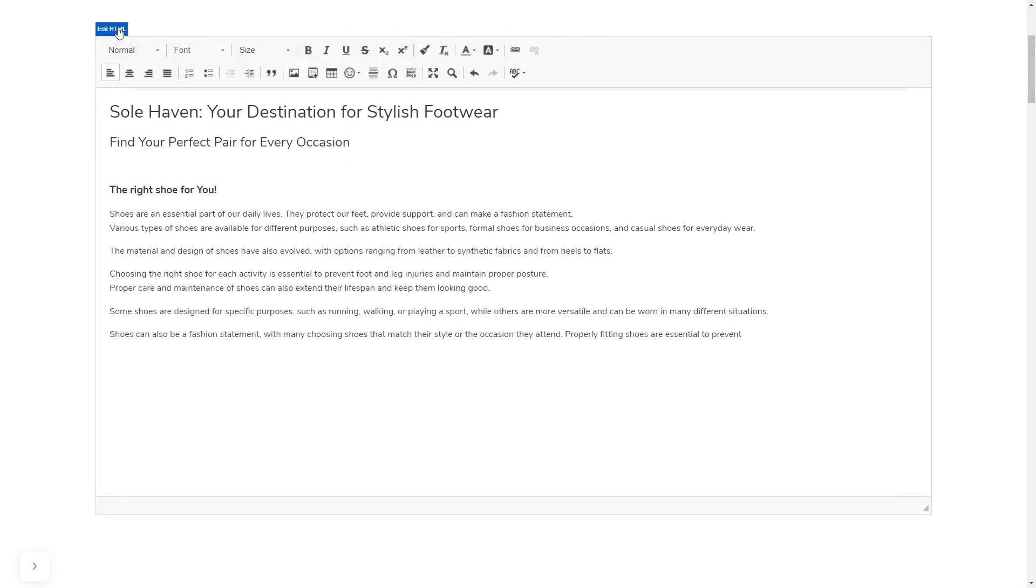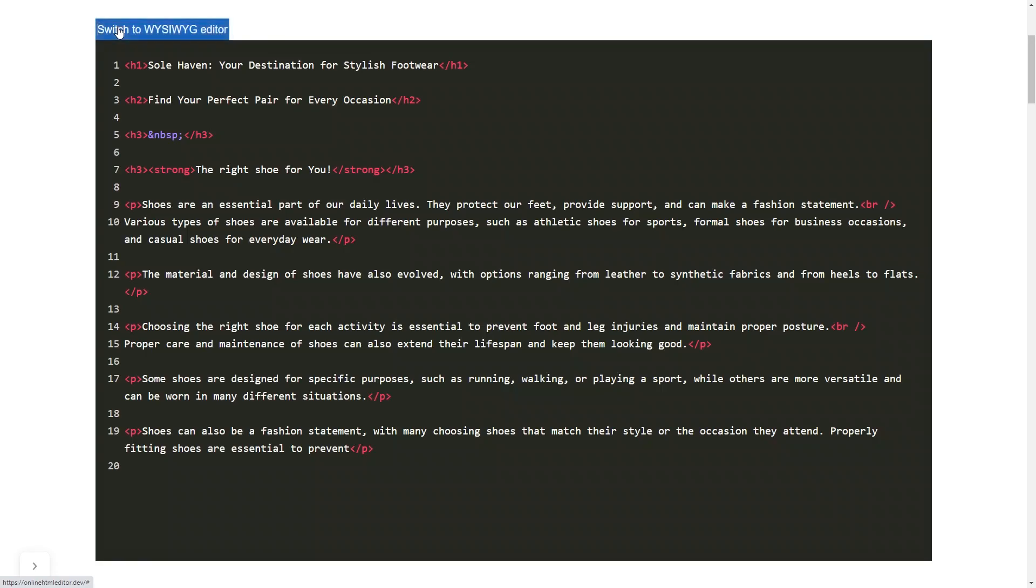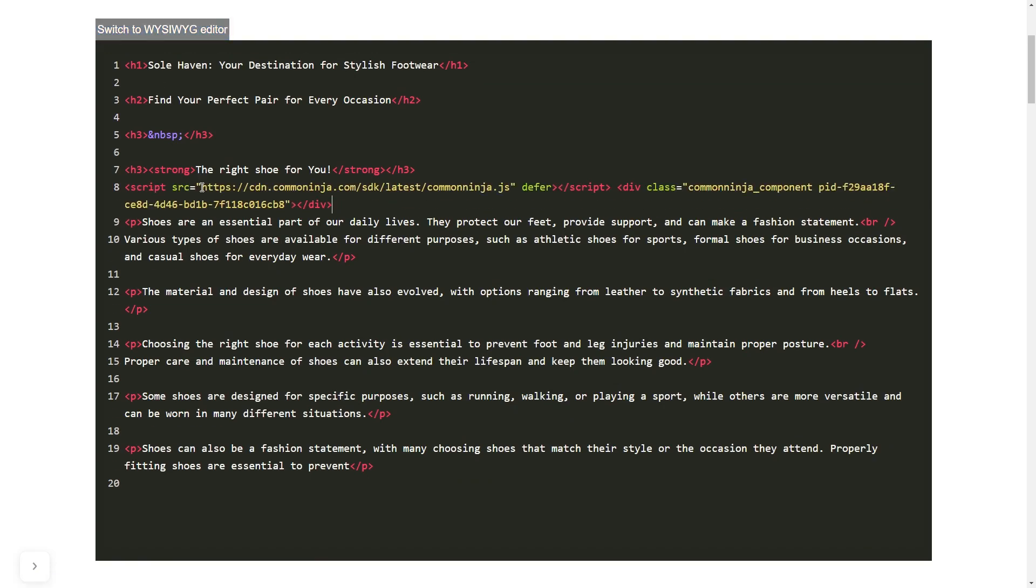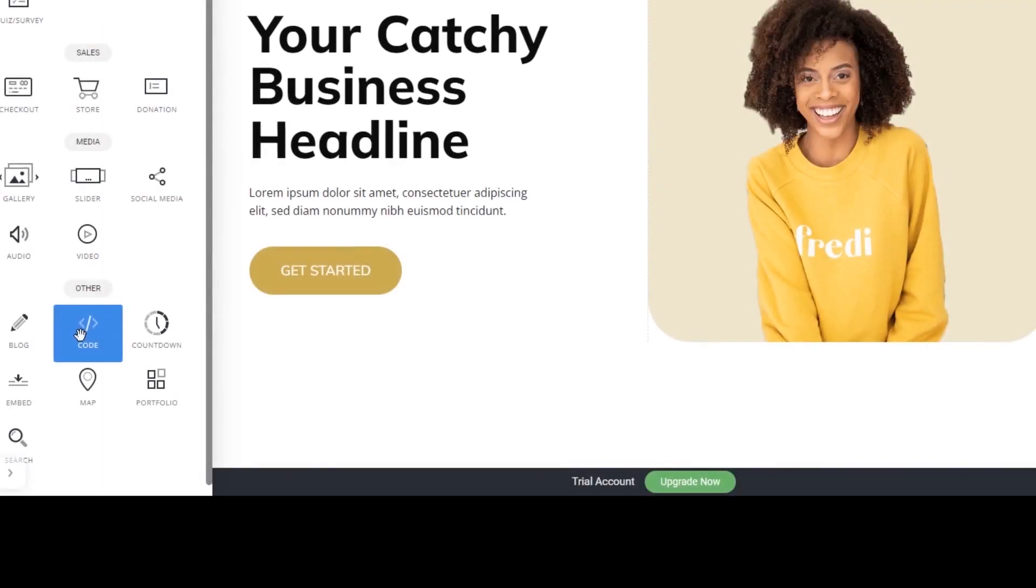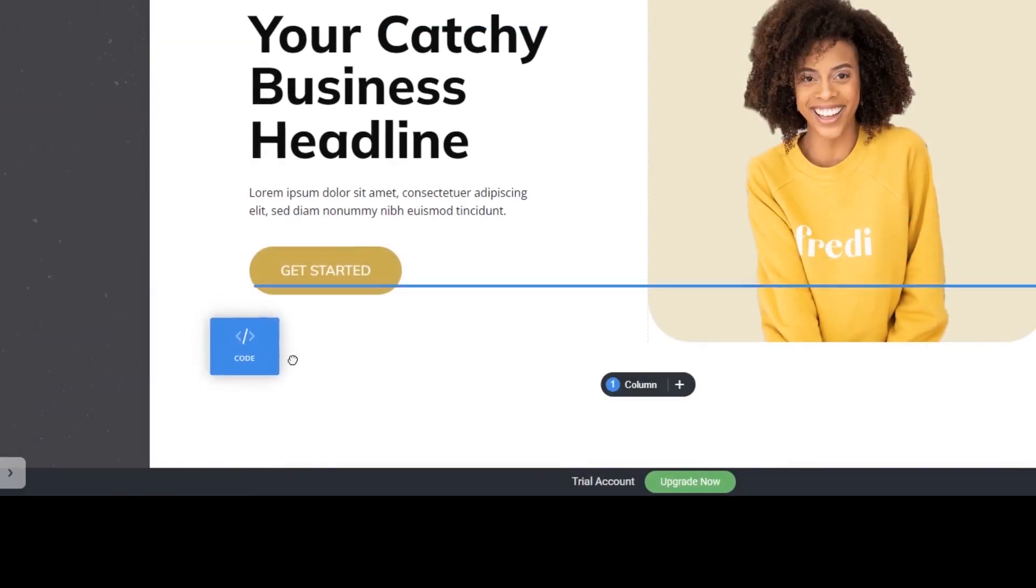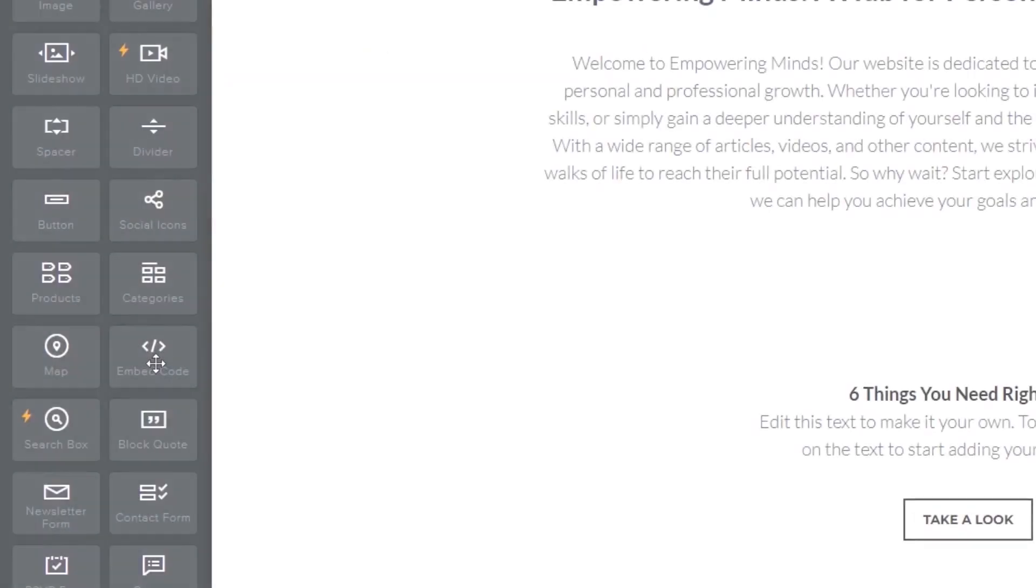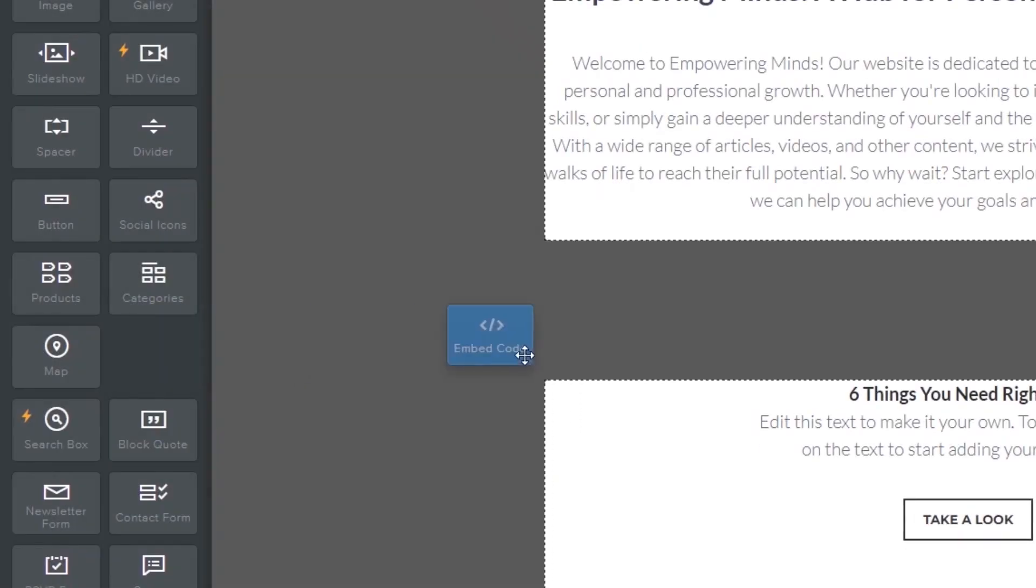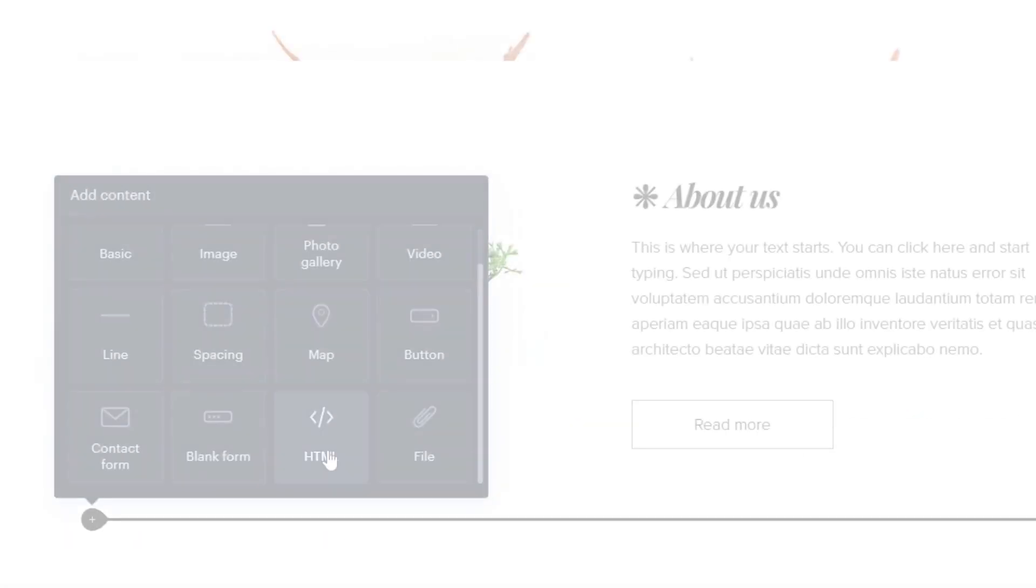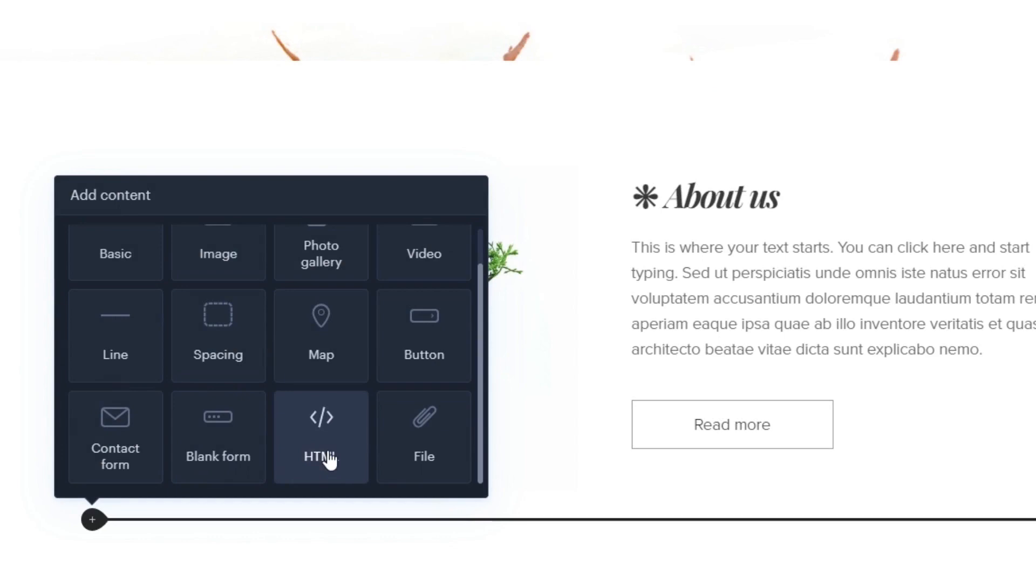In others, you can view and edit the page HTML code source and add the widget's code there. Some platforms also have a designated custom HTML element, which you can add to the page and use to add the widget code that you've copied to your website.